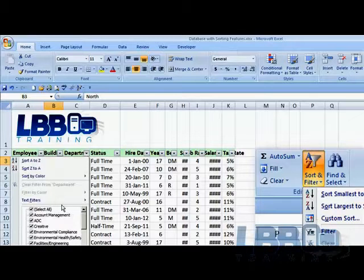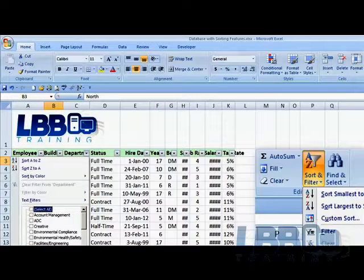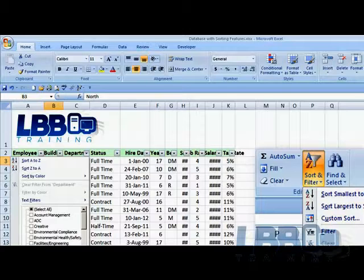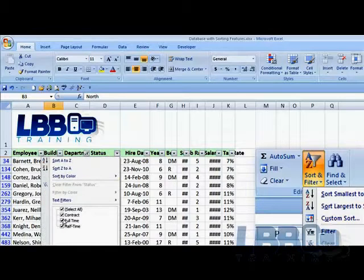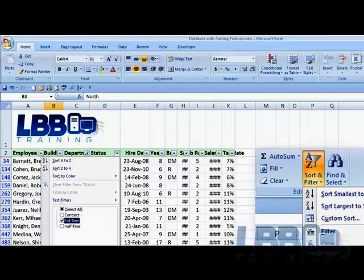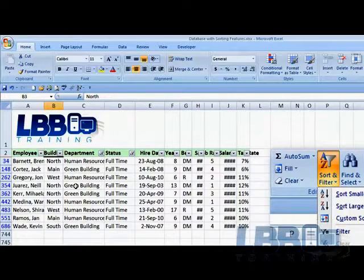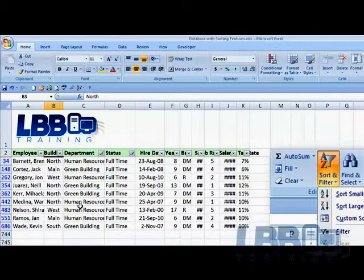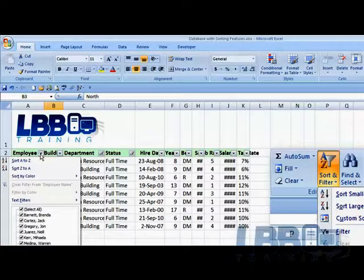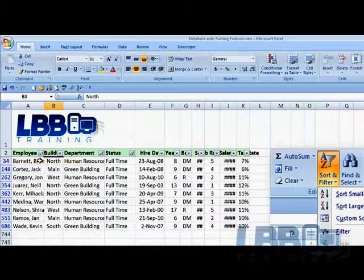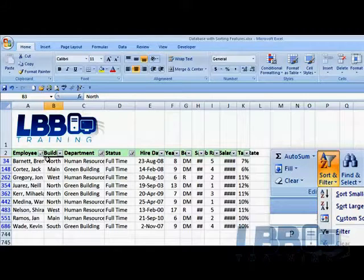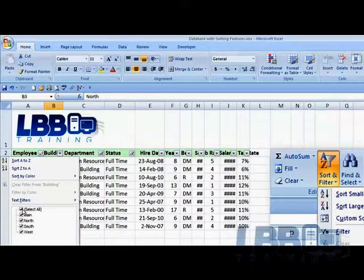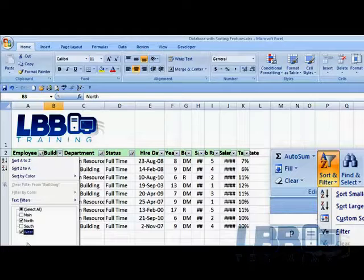If I decide I want to see only human resources, green building, and I want to see who's full-time. So now we've shortened the list. So now I've got, I can see who's human resources, who's full-time, and can sort them A to Z. So Wade is the last one, Barnett is the first one. And let me see who's north and west.